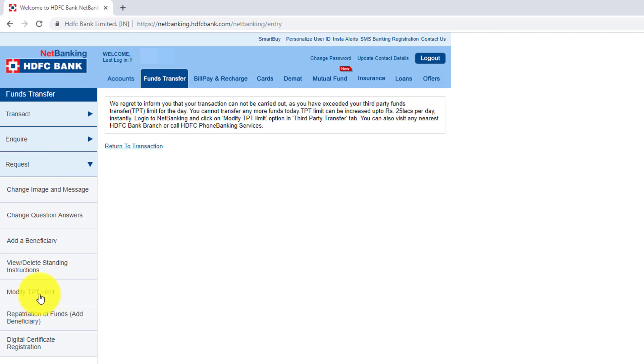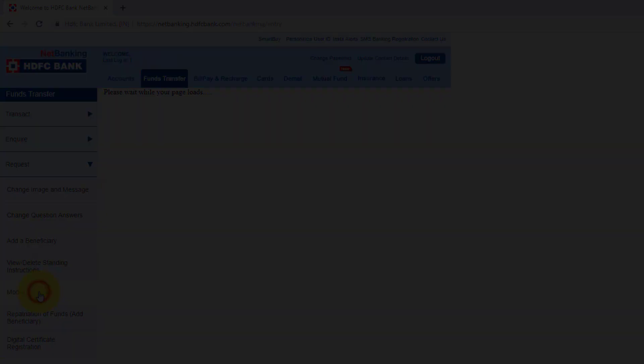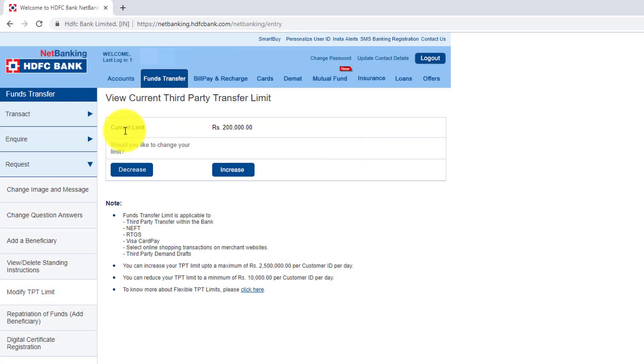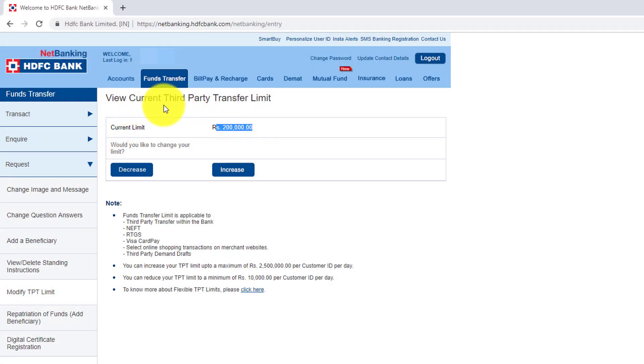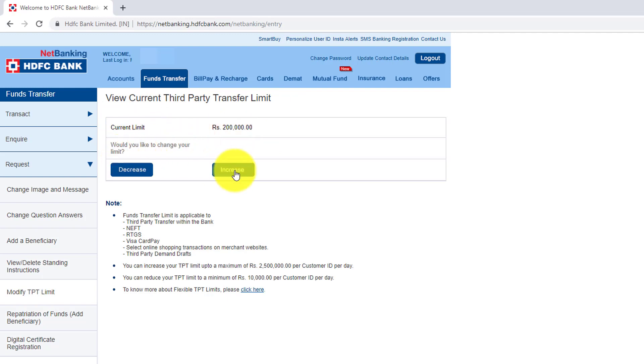So I'm going to click this. Here, my current limit is 2 lakhs. View current third party transfer limit is 2 lakhs. So would you like to change your limit? Yes, I'm going to click increase.